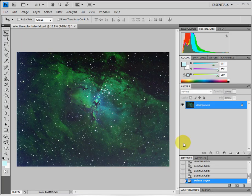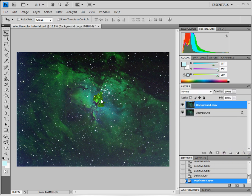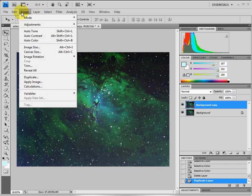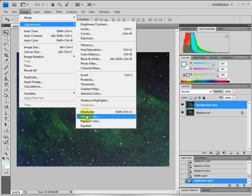Okay so now in Photoshop, let's take this image and make a duplicate of it first. And what we'll do is four iterations of selective color. We go to Image, Adjustment, Selective Color.